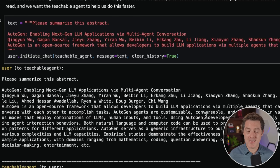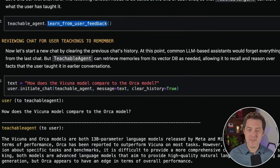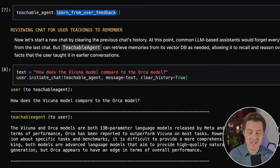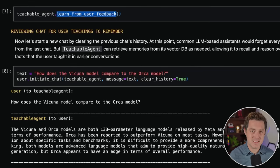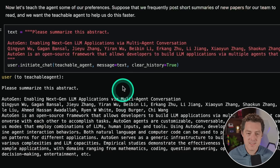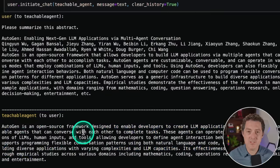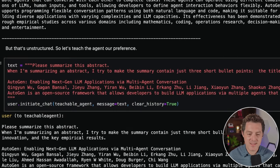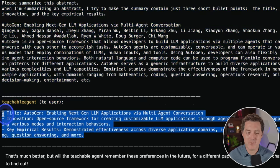You can not only pass it memories but also have it learn your preferences through 'learn from user feedback.' With feedback set to every iteration, it asks you for feedback and can learn from it, storing only the relevant memos. For example, if you prefer short answers or very verbose answers, you can teach that to the teachable agent. Here's an example: 'Please summarize this abstract.' The teachable agent outputs unstructured information. The user says 'When summarizing an abstract, I try to make the summary contain just three short bullet points.' The teachable agent then reformats with a title, innovation, and key empirical results — exactly the format requested.